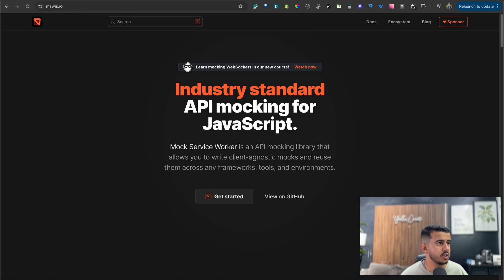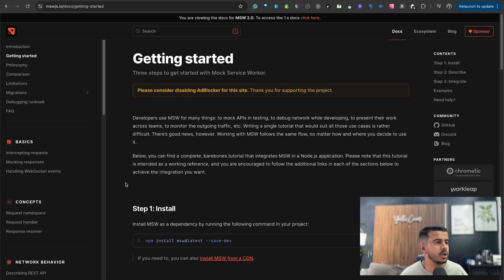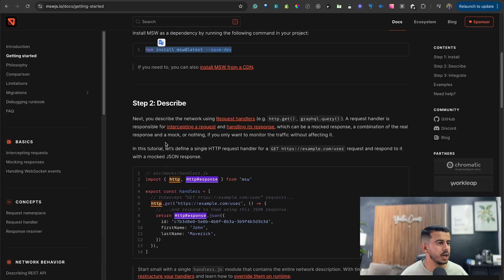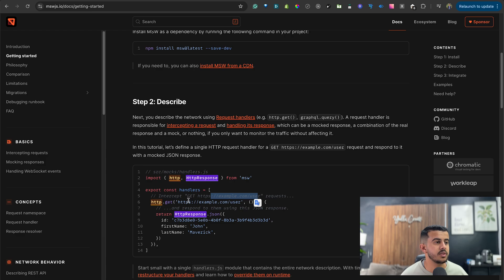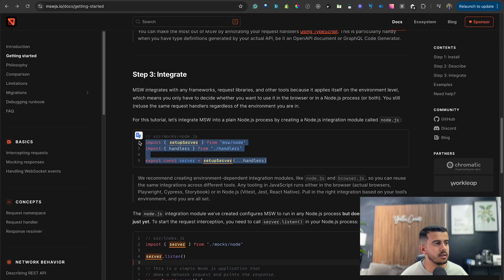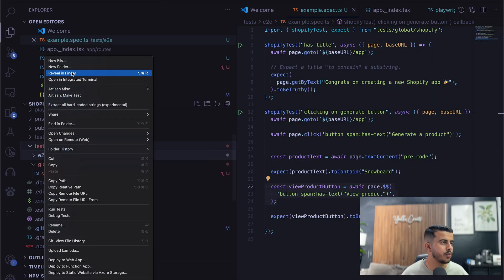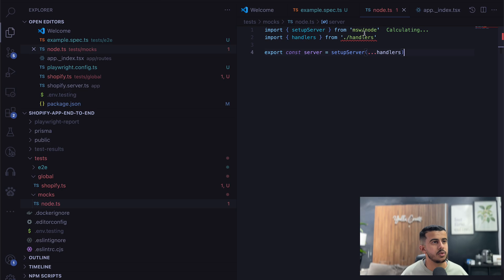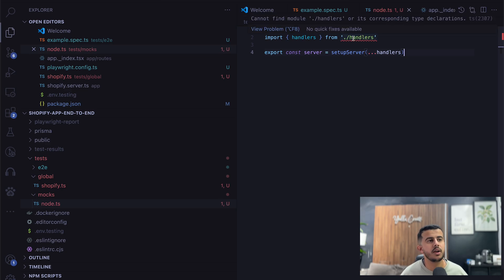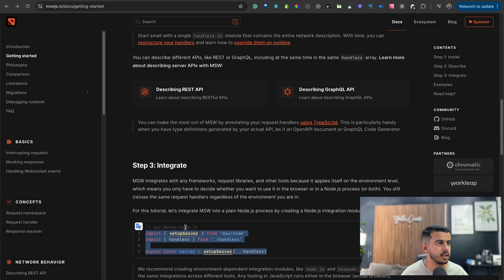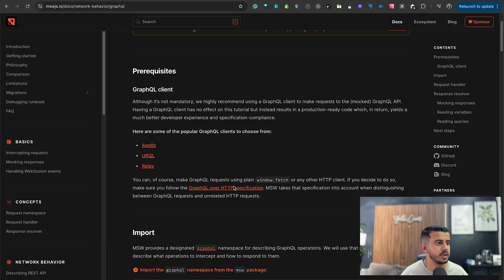We'll use Mock Service Worker to mock the API. Let's install the package. We need to set up the server to intercept REST API calls and also GraphQL calls. Let's go to the test folder and create a new folder called 'mock', add a 'node.ts' file to set up the server with handlers, and create a 'handler.ts' file where we describe the API endpoints.